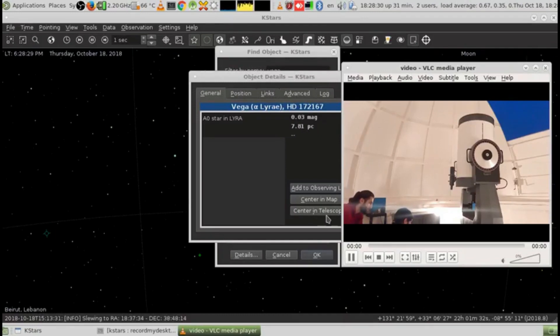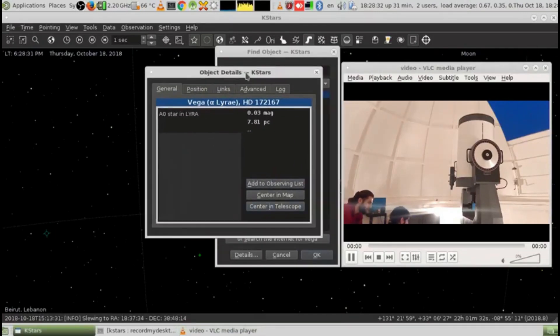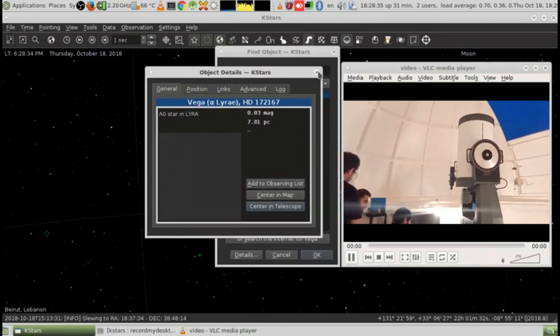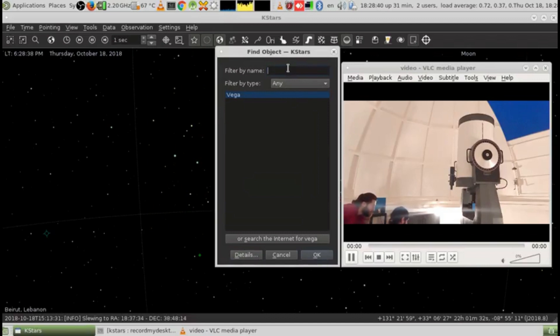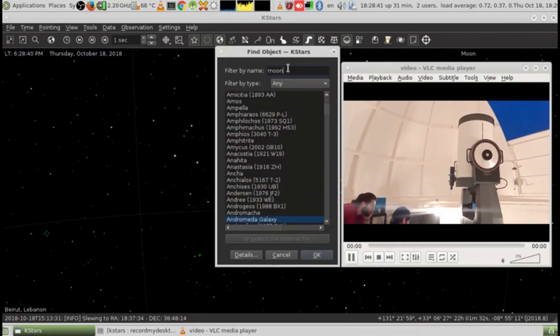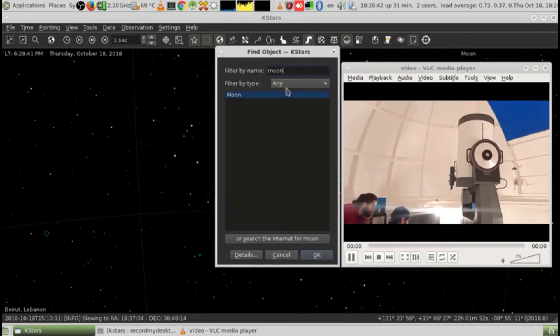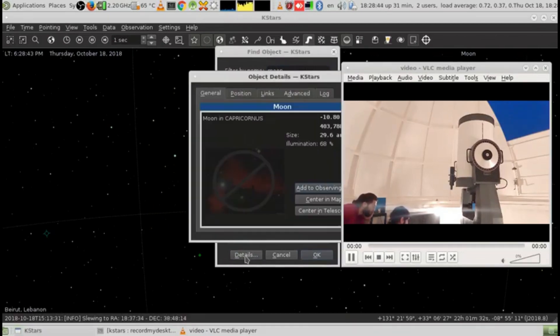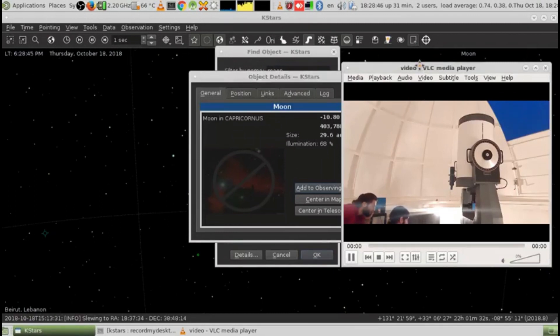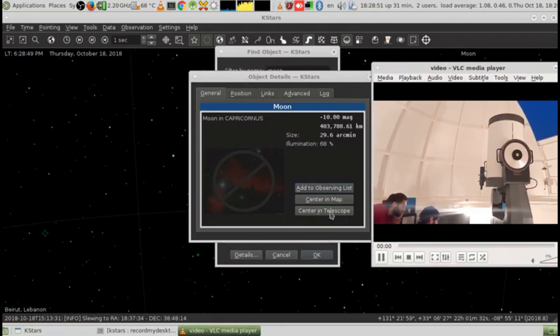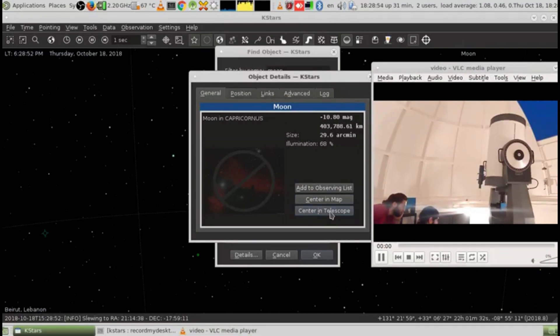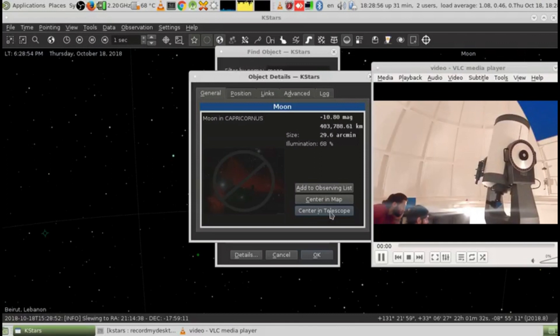It's currently pointing at Vega, which is upright. Can we move it and center it to somewhere else? Go and search for, for example, the moon. Now press details, and center on telescope. You see the telescope moving.